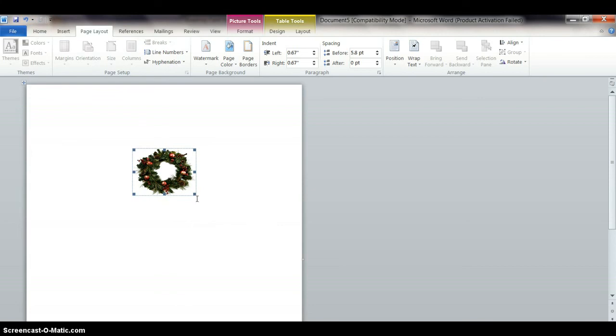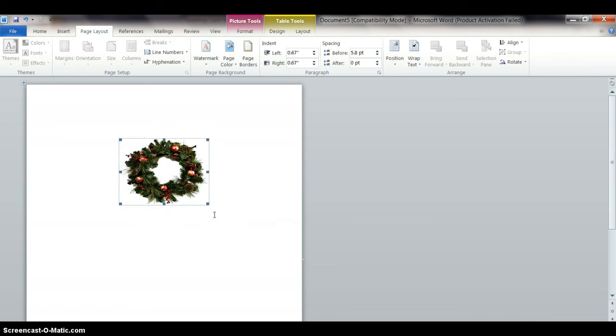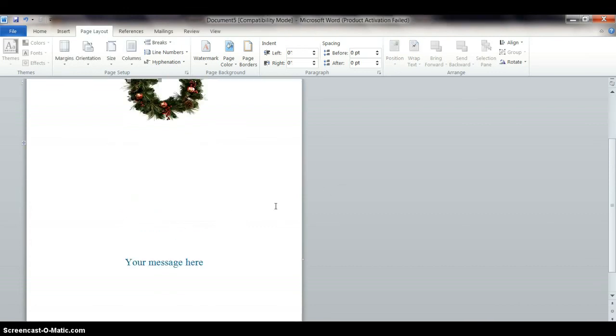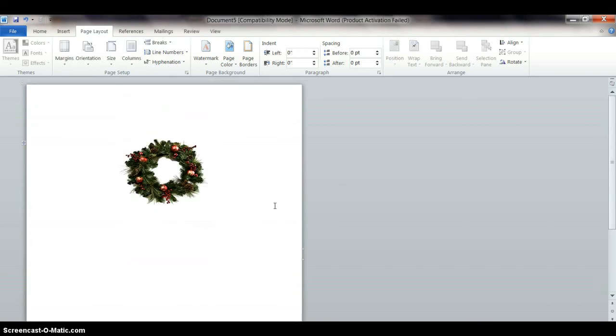Or if I just come on the corner here, you know, enlarge the picture in all directions. So just hold your arrow down and make that picture a little bit bigger. Click off to the side and that's how big the wreath will look.